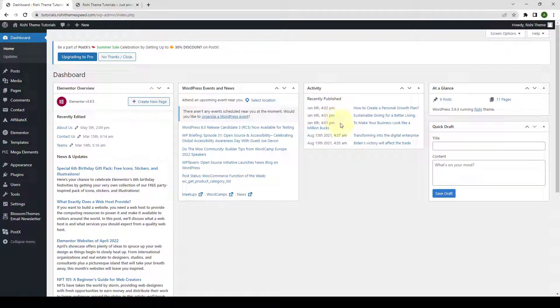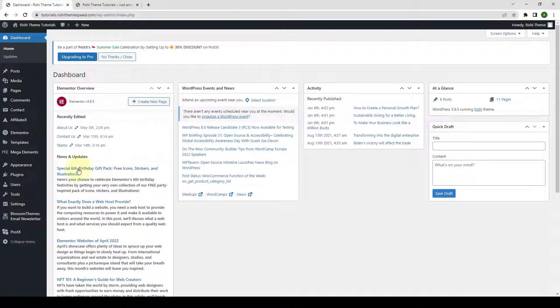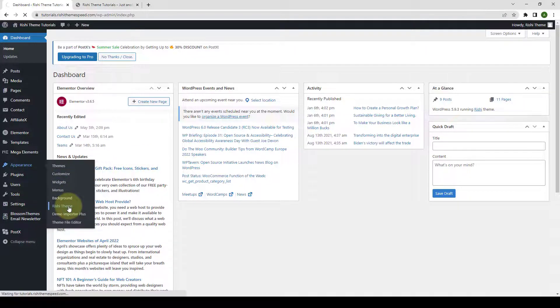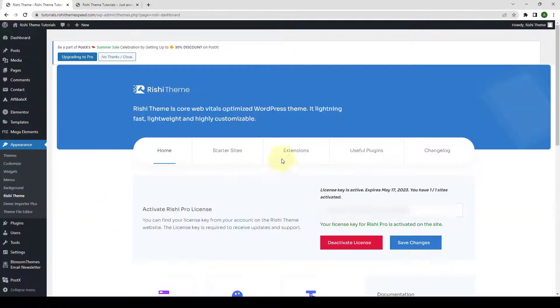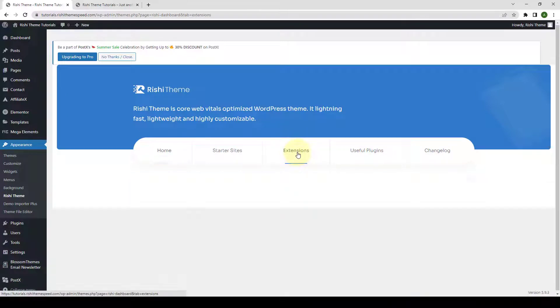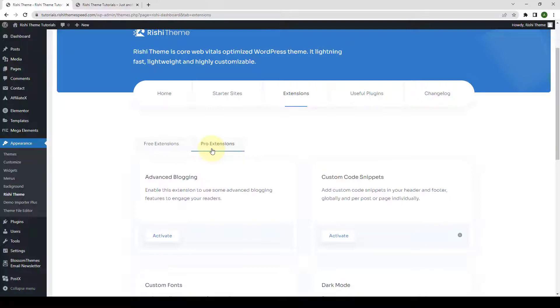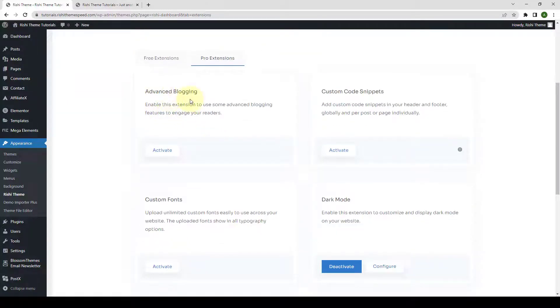From your WordPress admin dashboard, go to Appearance and click on Rishi Theme. Go to Extensions. Click on Pro Extensions. From under Advanced Blogging, click on the Activate button.